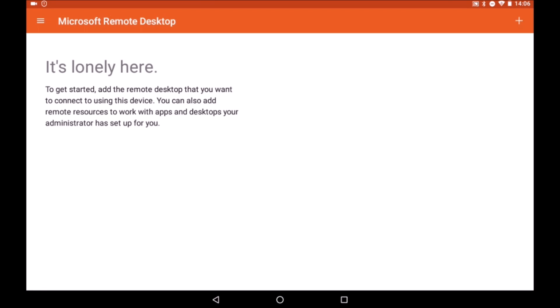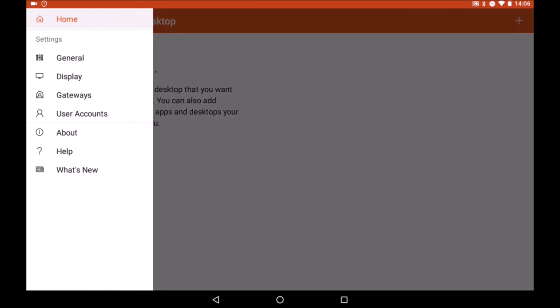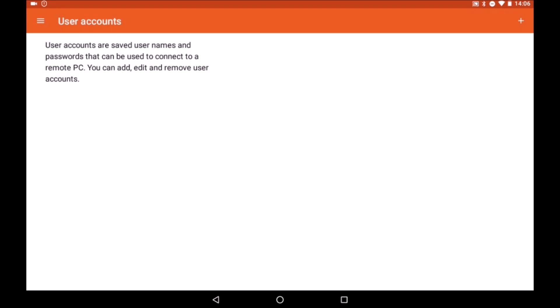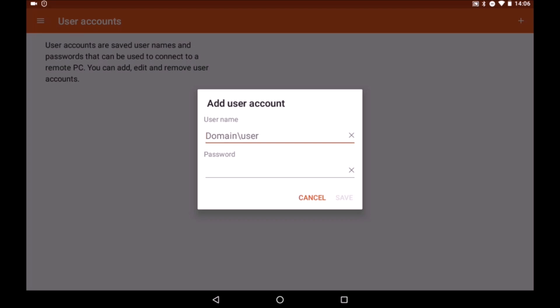There are a couple of things to set up. First, we enter the user account details given to you by Your Office Anywhere's helpdesk.